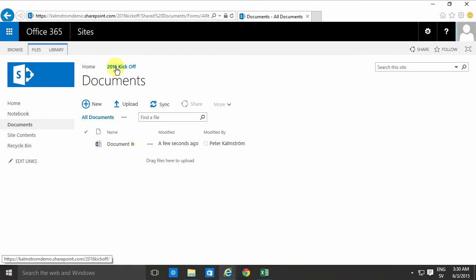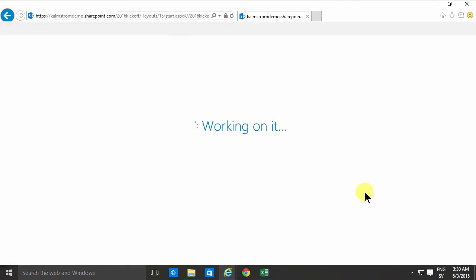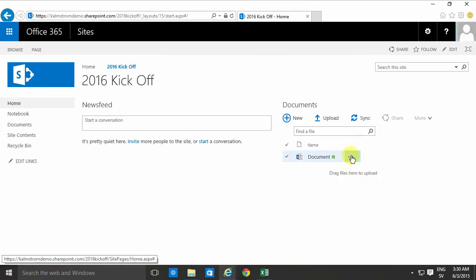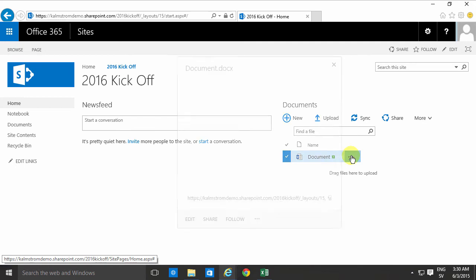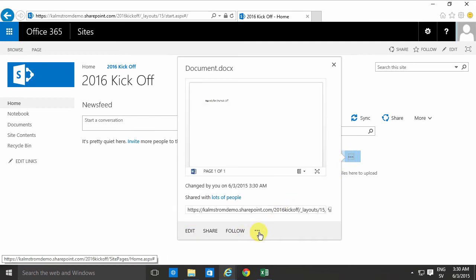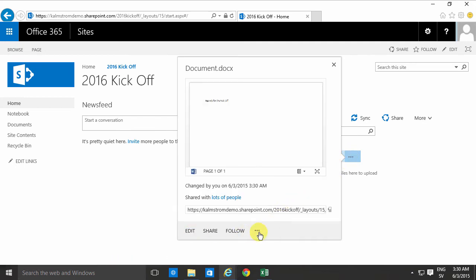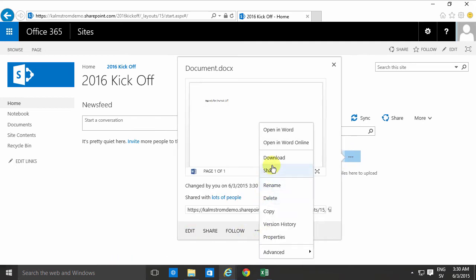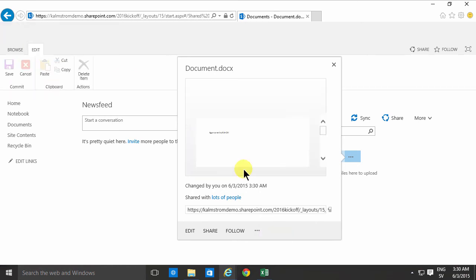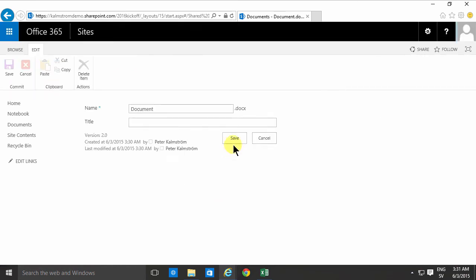So now go back to the site and you'll notice that this document is indeed here. I can click on the three little dots here and click on the properties of this document and I can actually rename the file also.